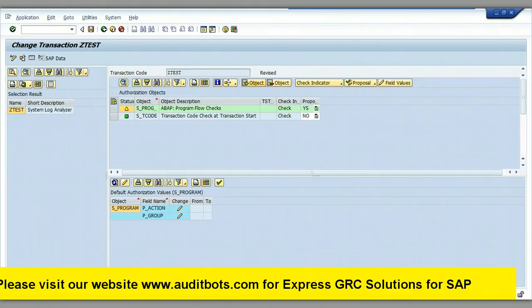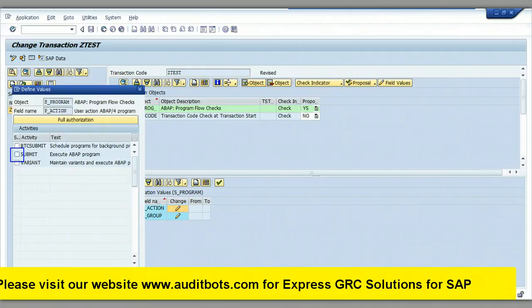Here we are maintaining the authorization object values for the SAP custom transaction. We are picking the values required for the SAP authorization objects. These values are selected based on the SAP trace we performed.